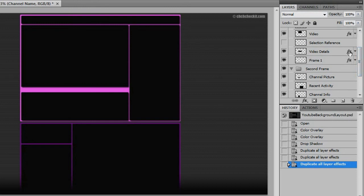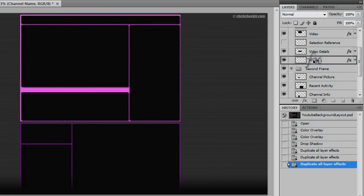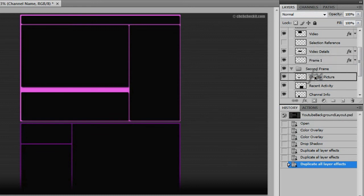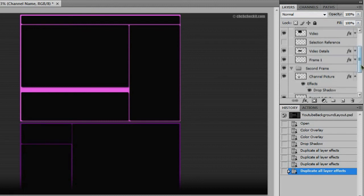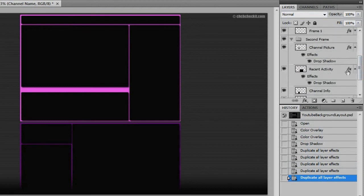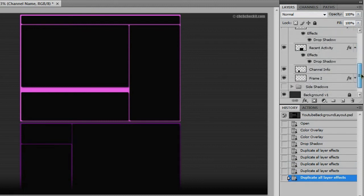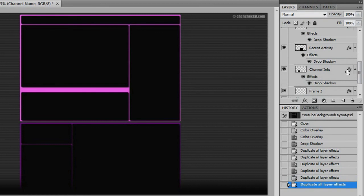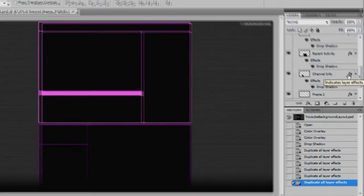Hold Alt, click from Video Details, not Frame 1, that would not turn out very good. And then go to Channel Pictures, Recent Activity, Channel Info, and there you go. You're all done.